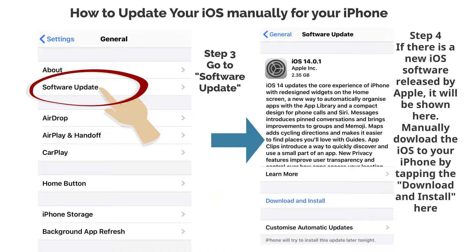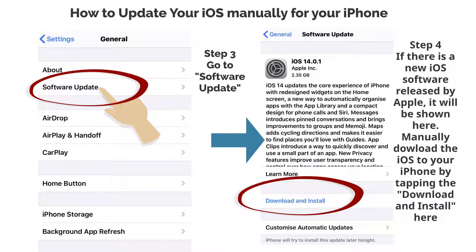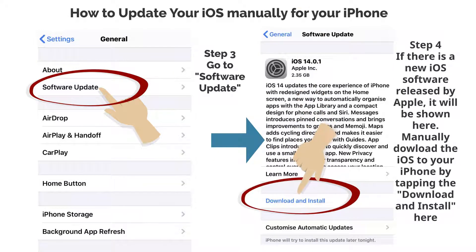Step 4: If there is a new iOS software released by Apple, it will be shown here. Manually download the iOS to your iPhone by tapping Download and Install.